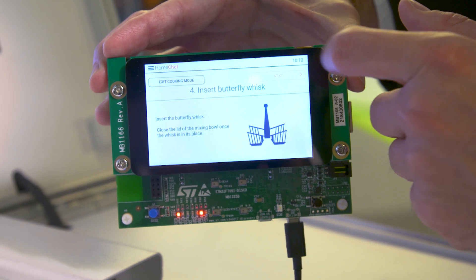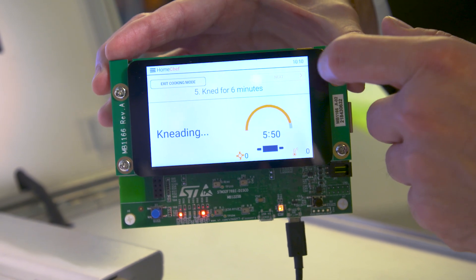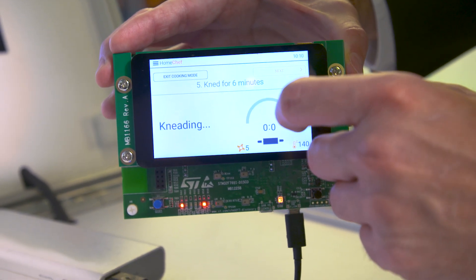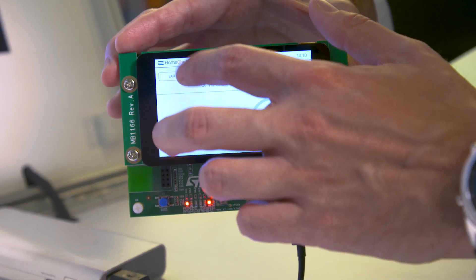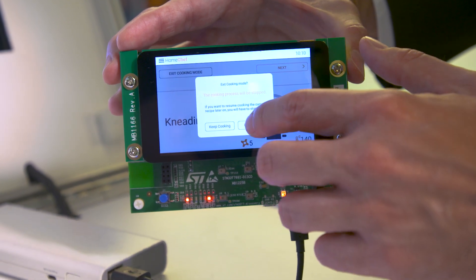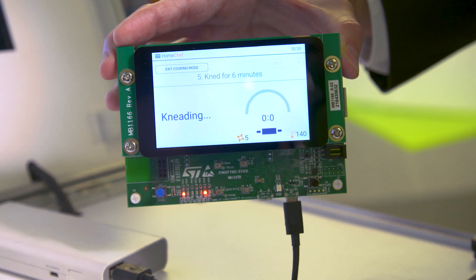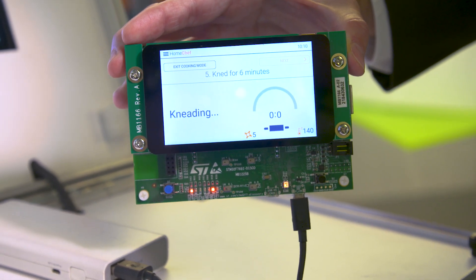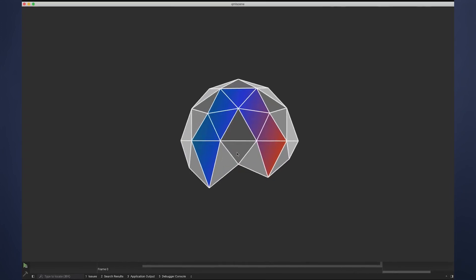At first it seemed a bit daunting to move an application into such a small bite-sized processor, but we managed to achieve it in a matter of three weeks, which says a lot about the technology that Qt has developed here.